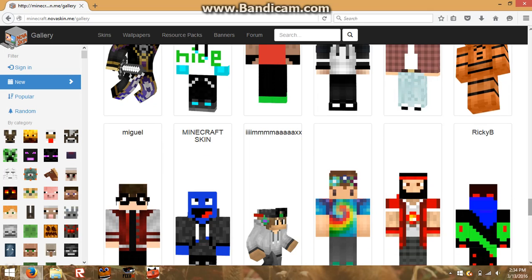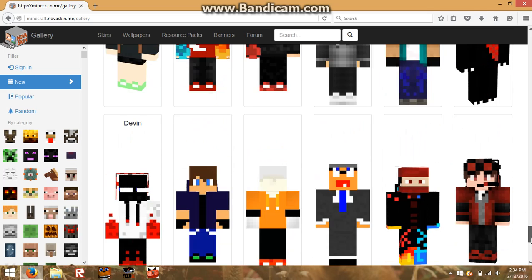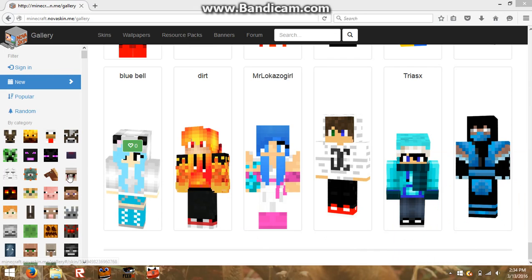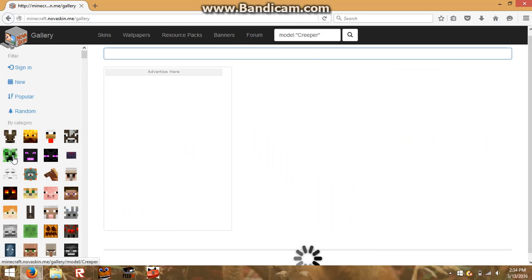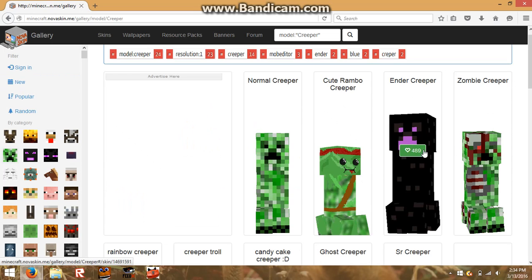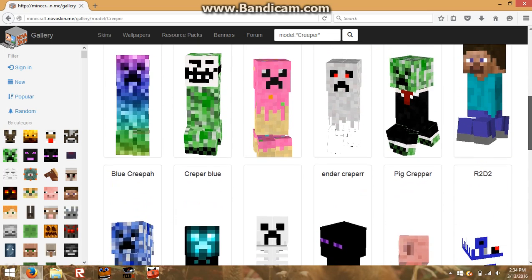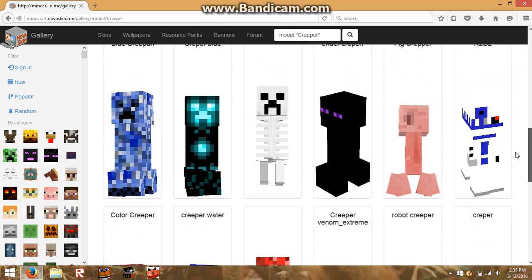There's a Freddy Fazbear, Toy Freddy. So you can click one of these to filter the mobs — if you click the creeper, it shows creeper textures. Look: cute Rambo creeper, zombie creeper, ender creeper, Steve creeper, even ghost creeper — there's a lot.